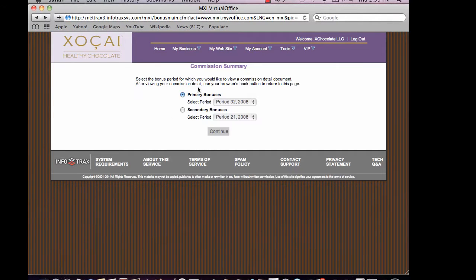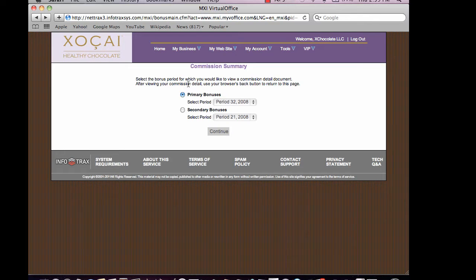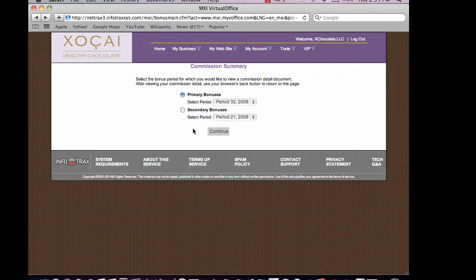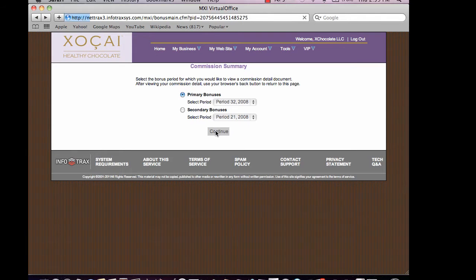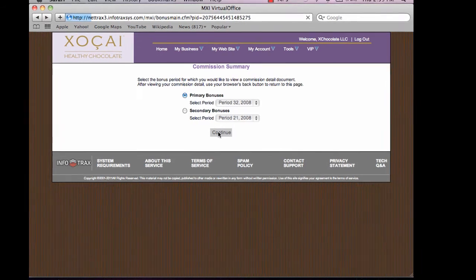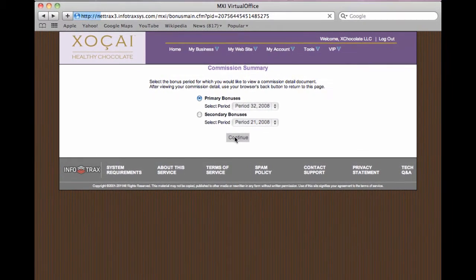Your primary bonus is made up of your pools, your infinity bonus, and your executive generation bonus. Your secondary bonus are quick checks and X bonuses. To click on your primary bonus, you simply just click continue.